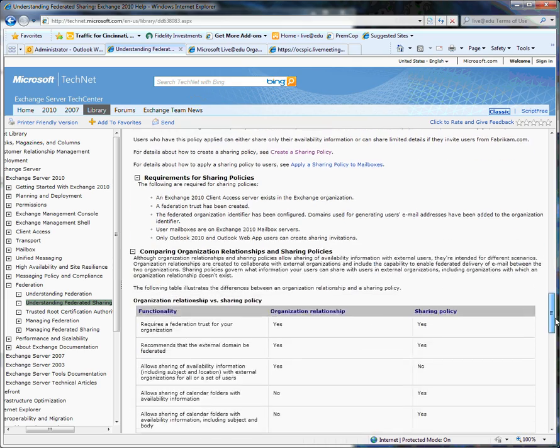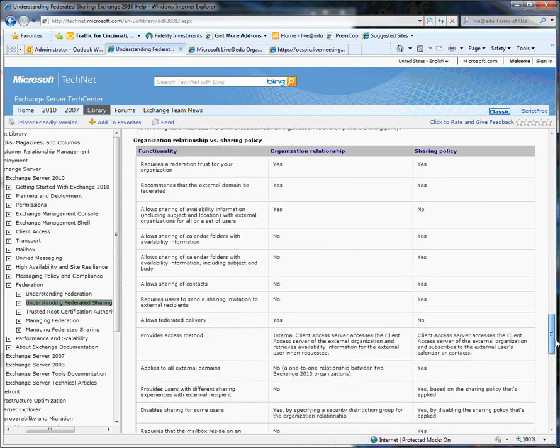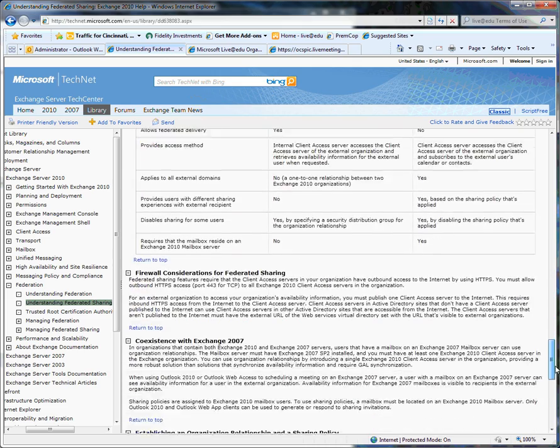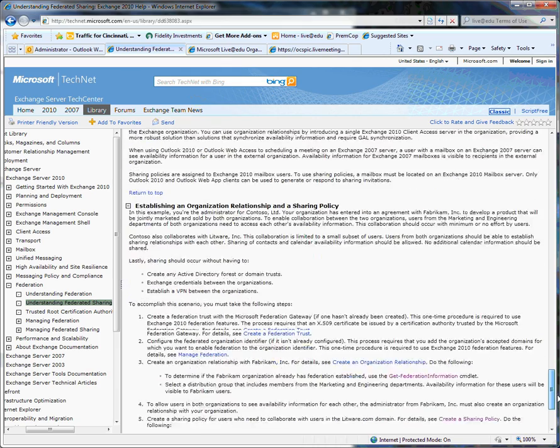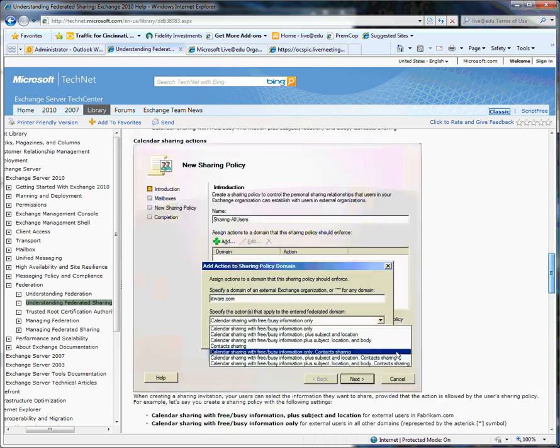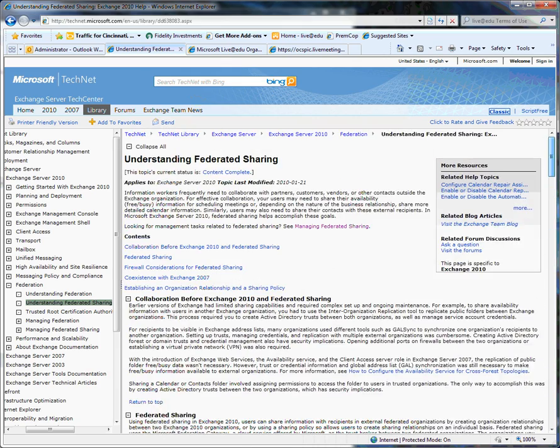And so I'll be demonstrating that through the course of the rest of this demo. But I wanted to point you first to this great documentation found out on TechNet.